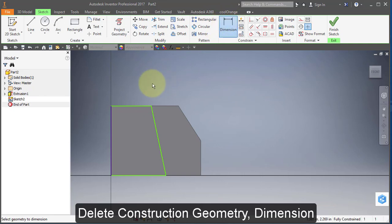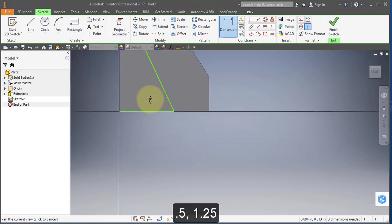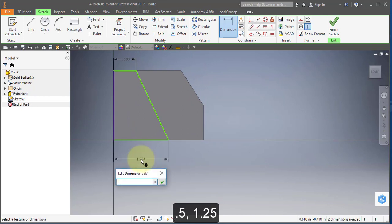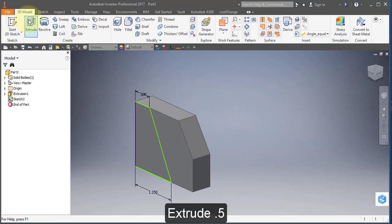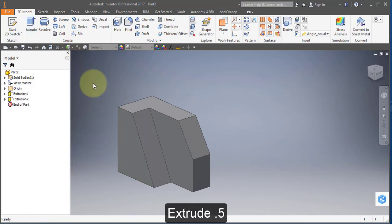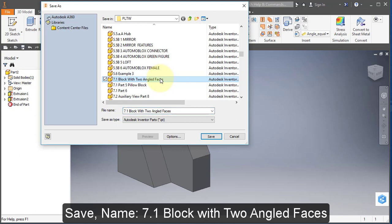Select dimension. Set the first dimension to 0.5. Set the next dimension to 1.25. Extrude at 0.5. Save your part and call it '7.1 block with two angled faces'.